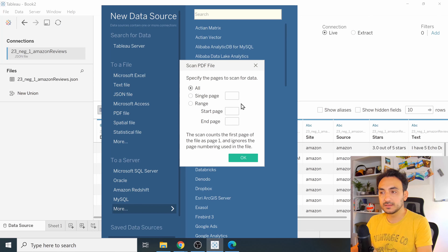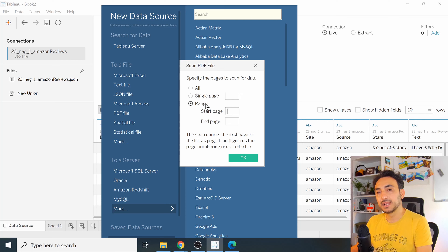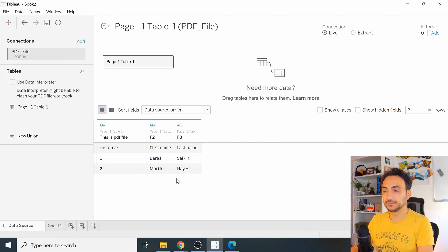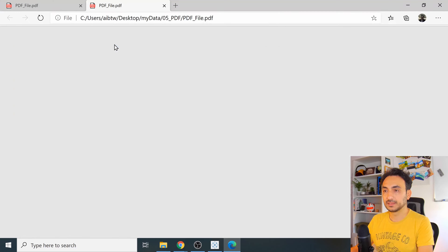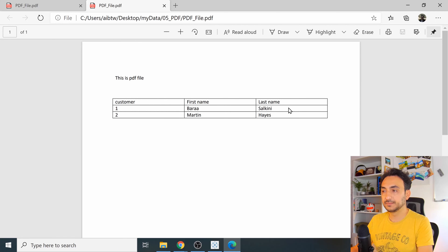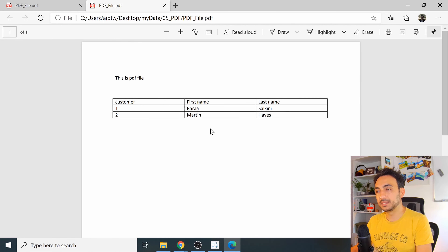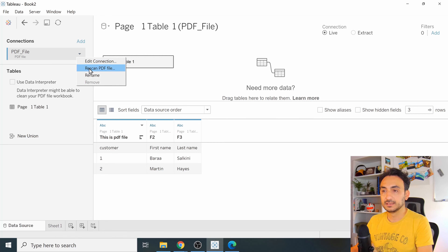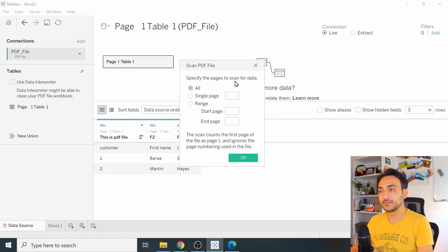Tableau will scan the file and ask whether you want to open all pages, a specific page, or a range. My example has only one page so I'll select 'All' and click OK. Now I'm connected to the PDF — it shows as one table. If you make changes to the PDF and want to see them in Tableau, click the connector options and choose 'Rescan PDF File', then click OK to reload the data.